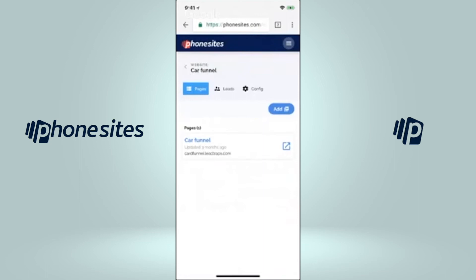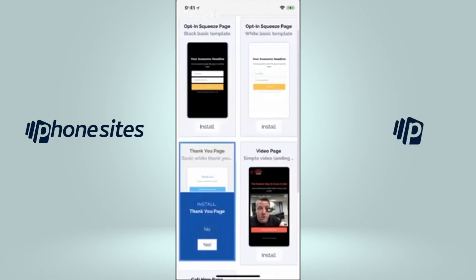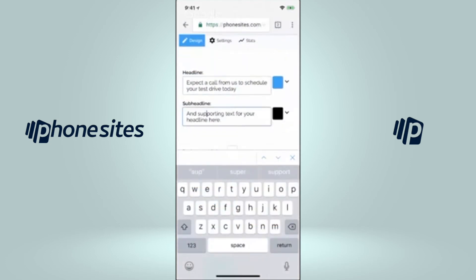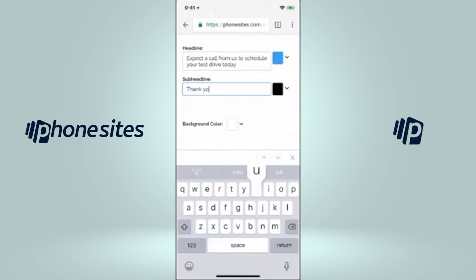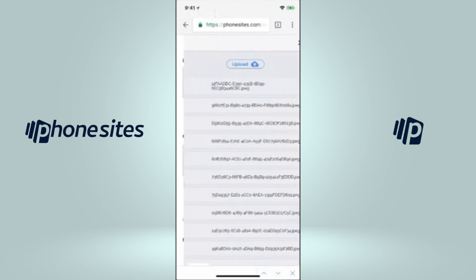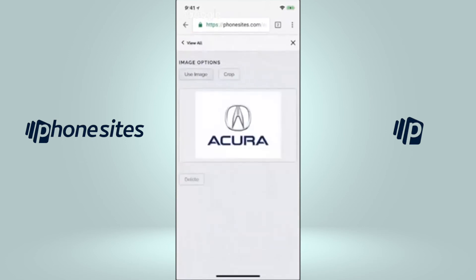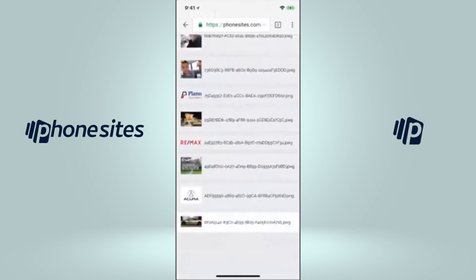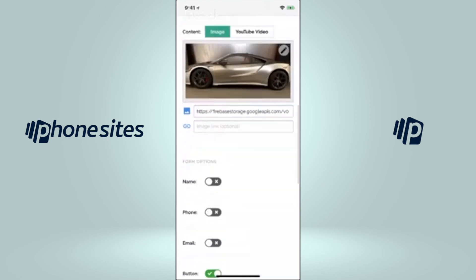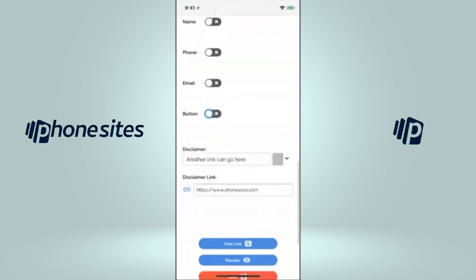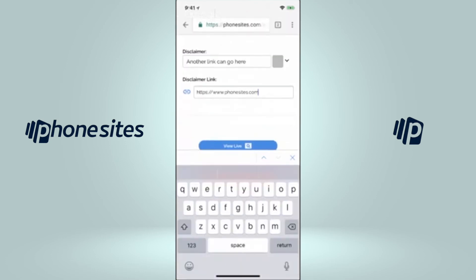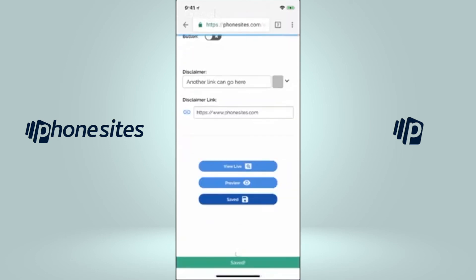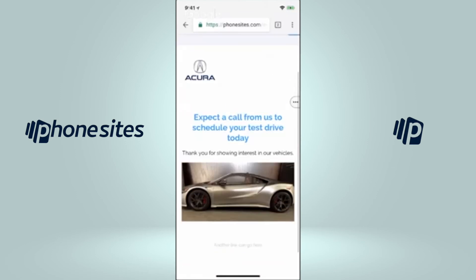We're going to go over here and we're going to add another page to this. And we're going to add the thank you page. Okay. So there's that. You can go over here and use the Acura image and go over here and upload the actual Acura picture. Same stuff. We don't need a button over here. Disclaimer link. You can also add your disclaimer link there. We're going to save that. And then here is what it looks like. Okay. So that's what it looks like. Boom. Really simple.